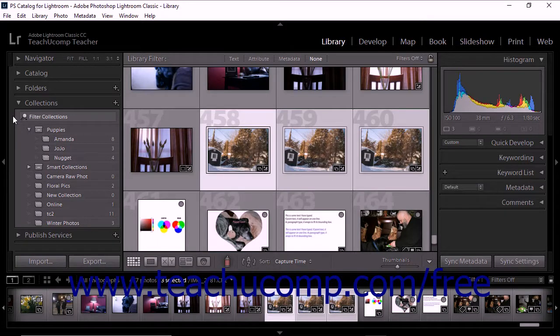A collection set does not contain any photos. Instead, a collection set acts as a container for one or more collections in Lightroom Classic CC.